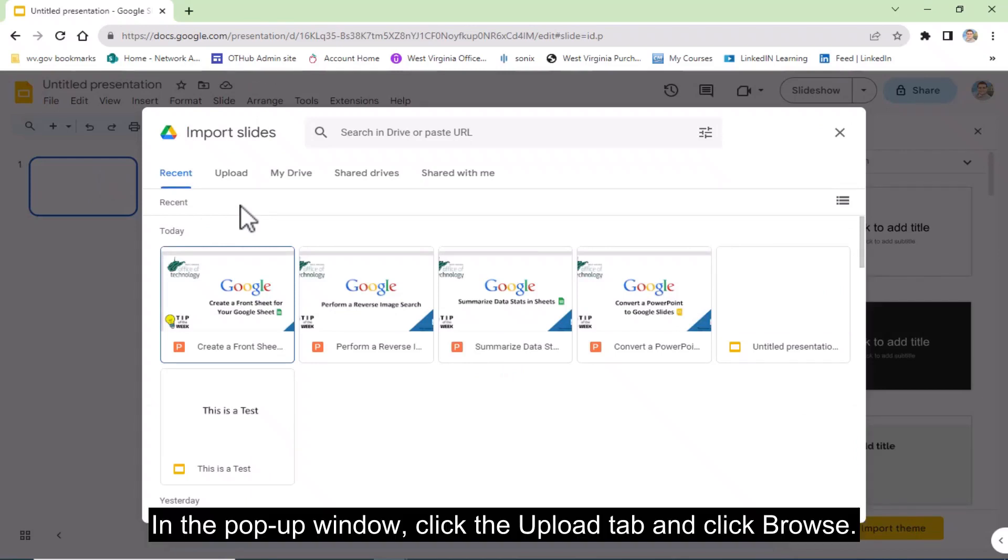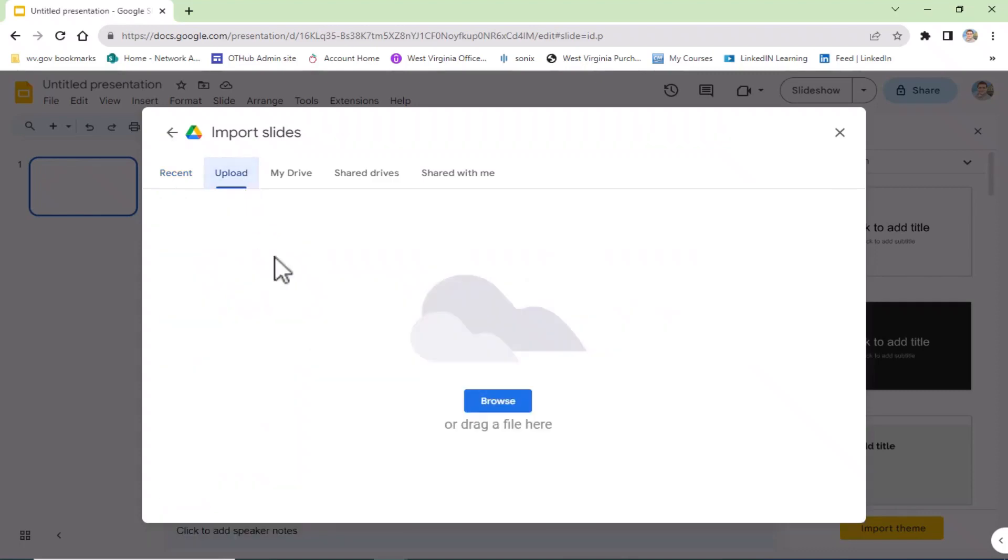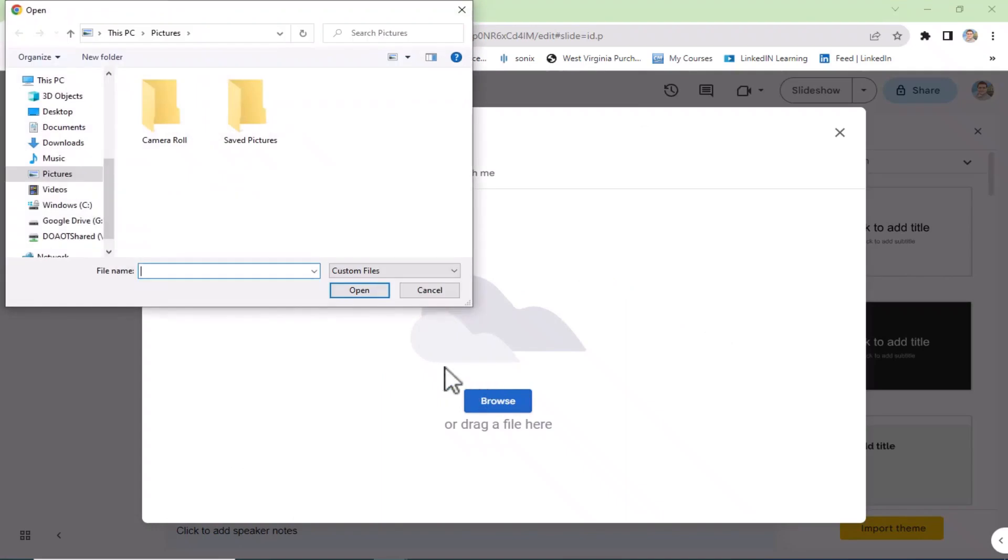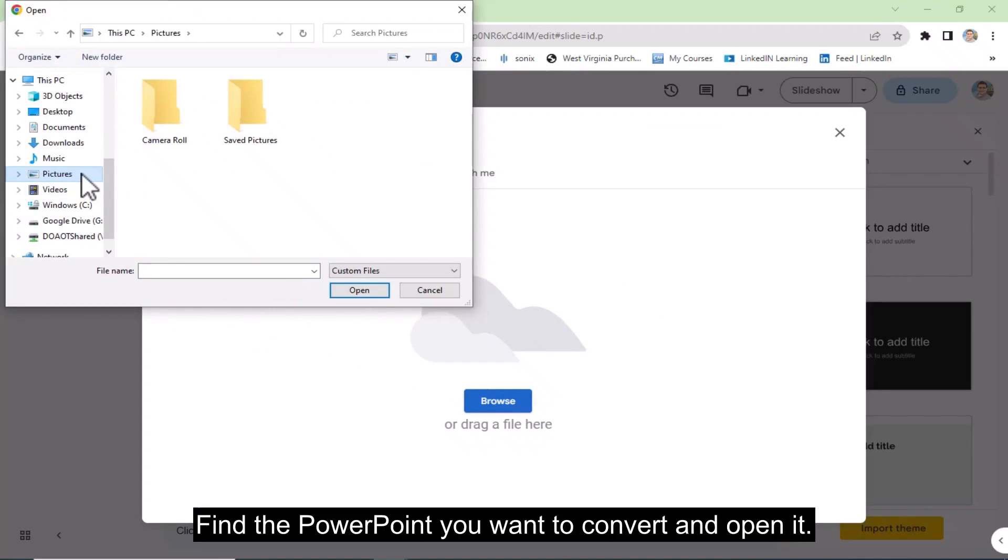In the pop-up window, click the Upload tab and click Browse. Find the PowerPoint you want to convert and open it.